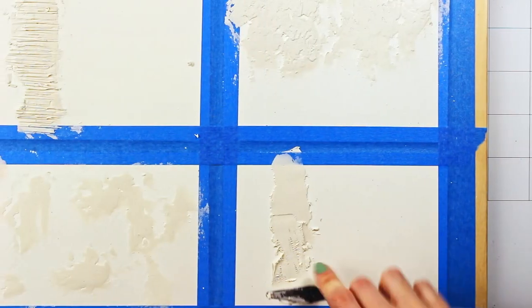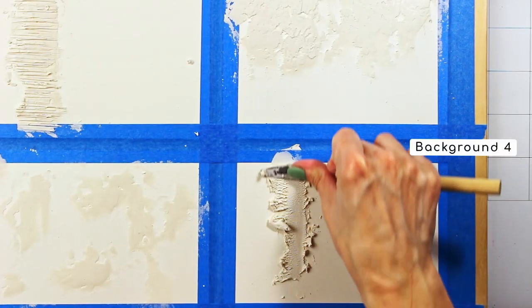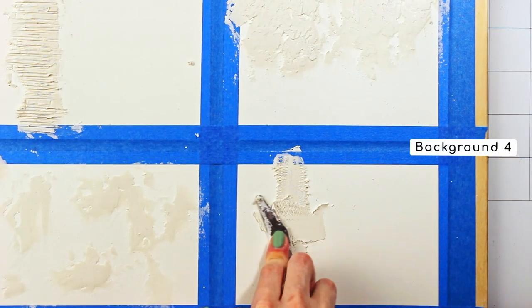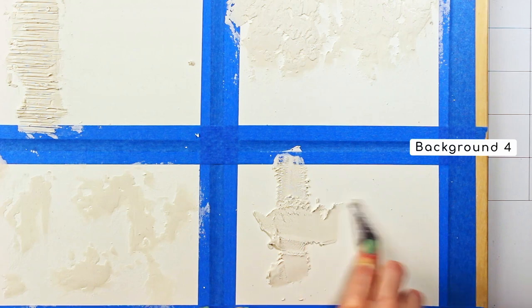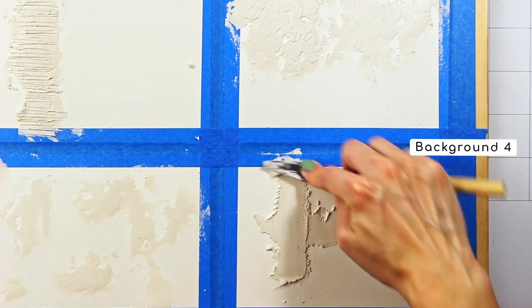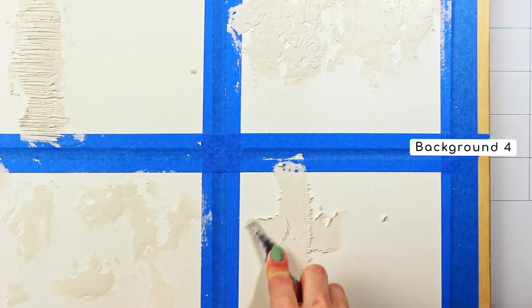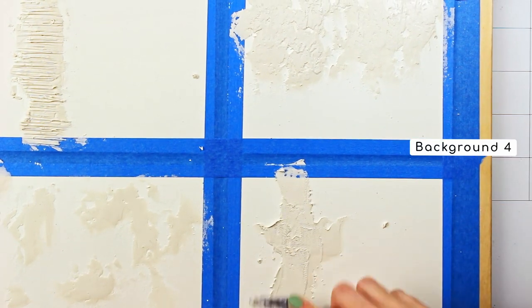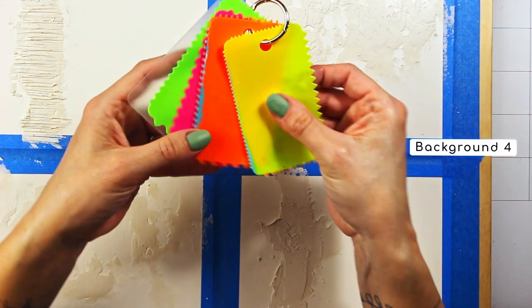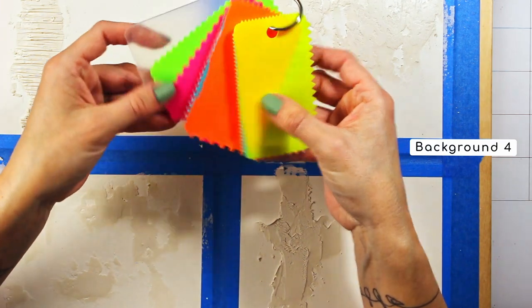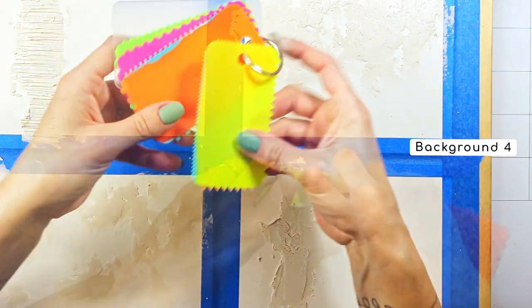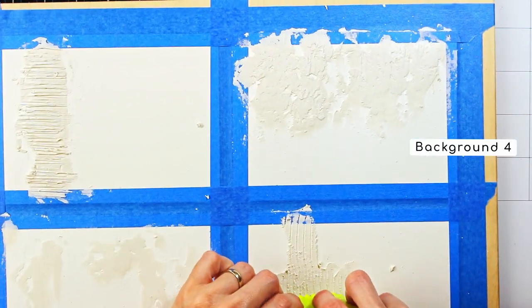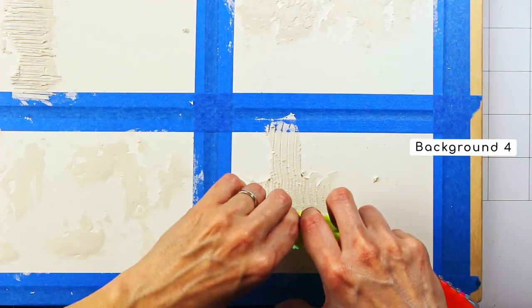Now, background number four, I applied a thick layer of grunge paste and used these texture cards or whatever they are called to make vertical impressions on it.